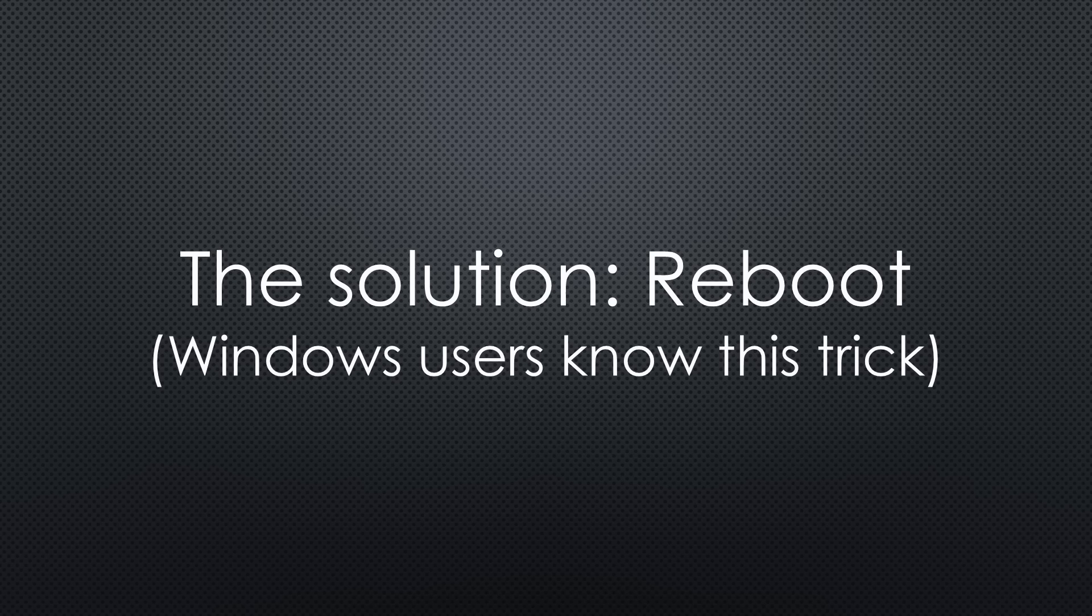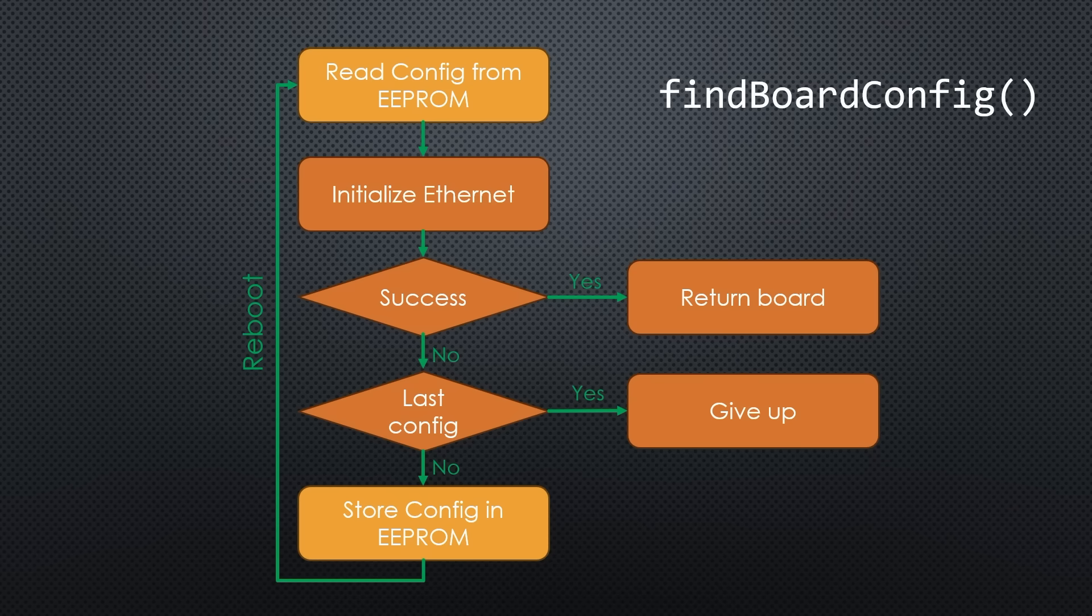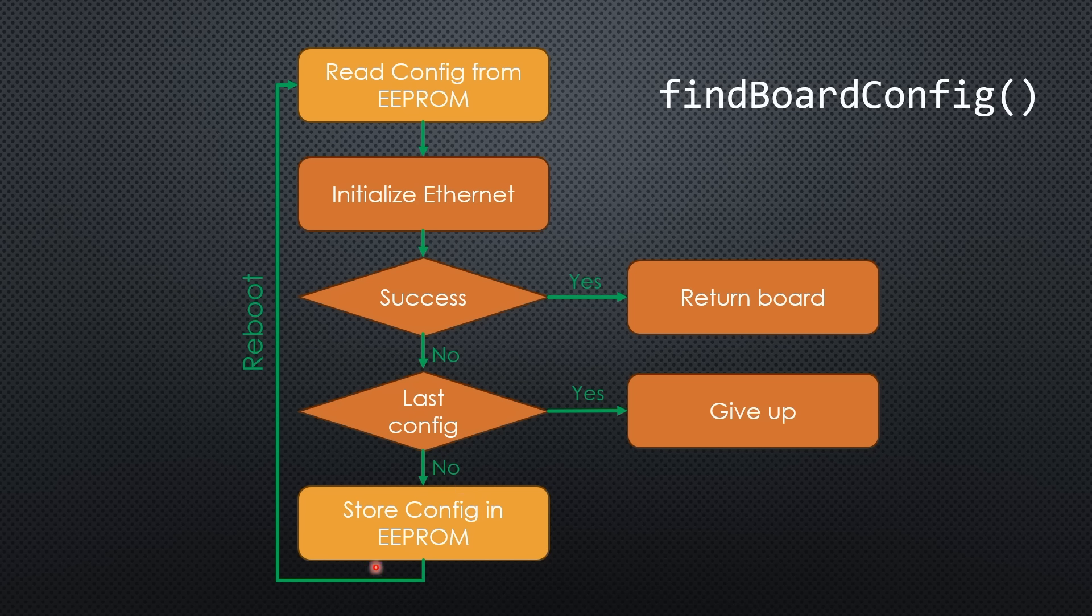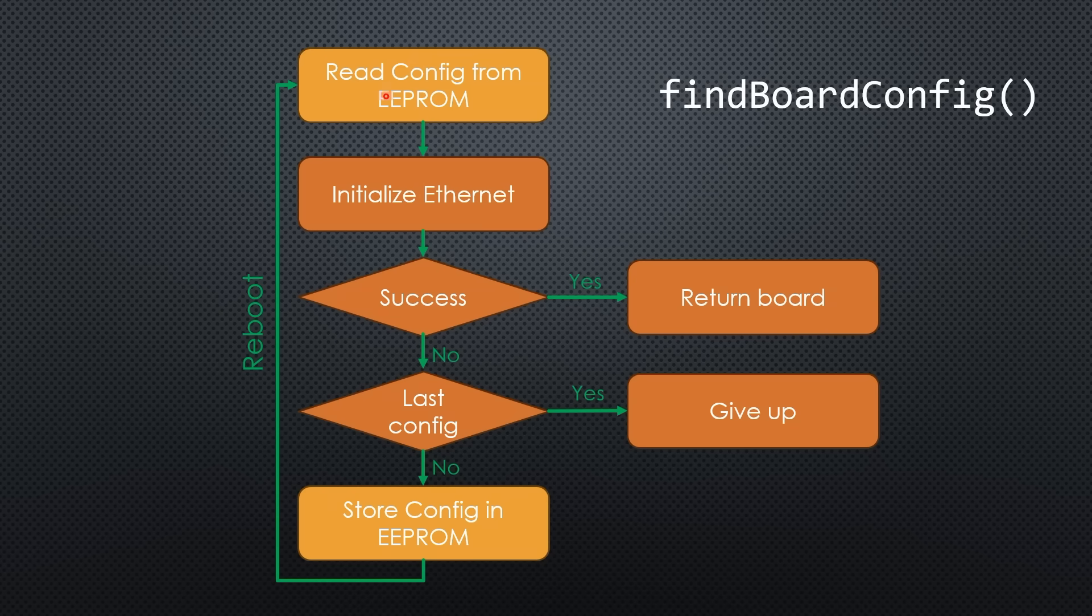The solution? Reboot before the next test and use this trick. The sketch stores the next configuration in EEPROM, so after rebooting, it tries that one. If it reaches the last option without success, it gives up.